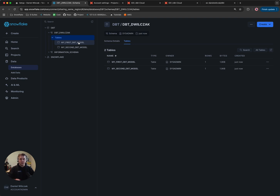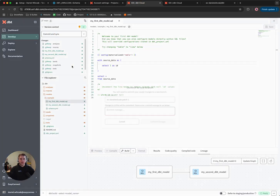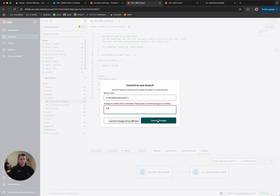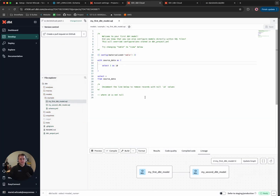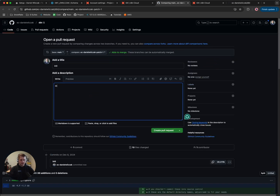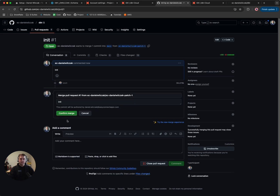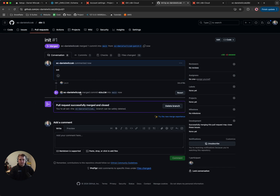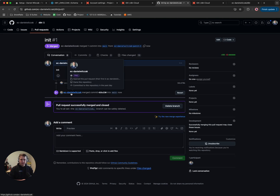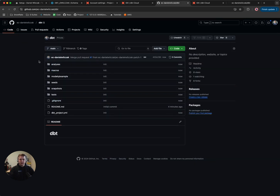Let's continue on to the next phase: setting up the production environment so we can run this on a schedule — specifically running the main branch on a schedule. We'll switch back to our dbt account. We're happy with everything, so we'll commit the change with a message of 'init'. dbt will make it easy to create a pull request. We'll give it a description of 'init' and create the pull request, then merge it and confirm the merge. We've taken our development branch and merged it into the main branch. Now if we go back to the code, all the code in the main branch has been updated, and when we use production, we're going to use that main branch.